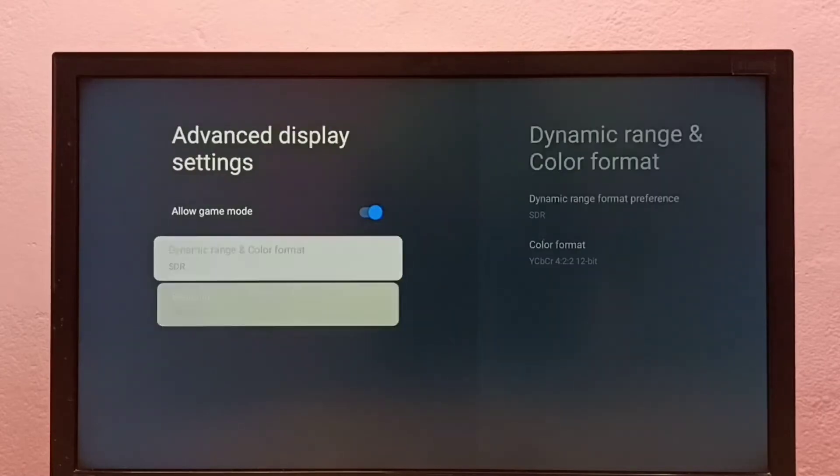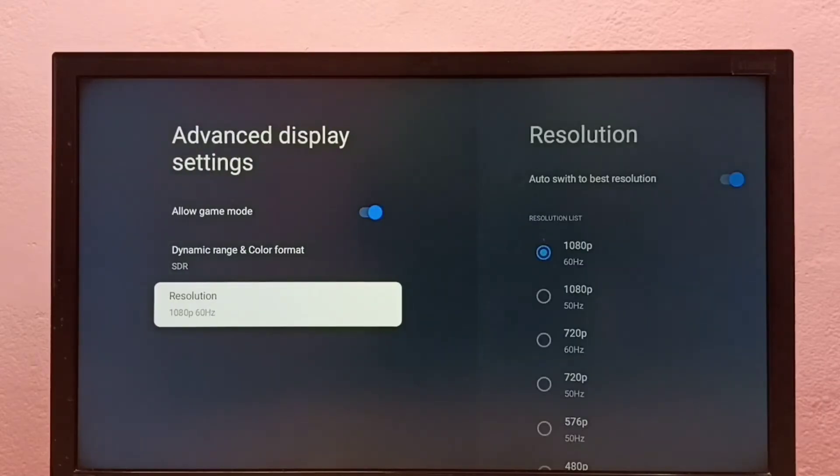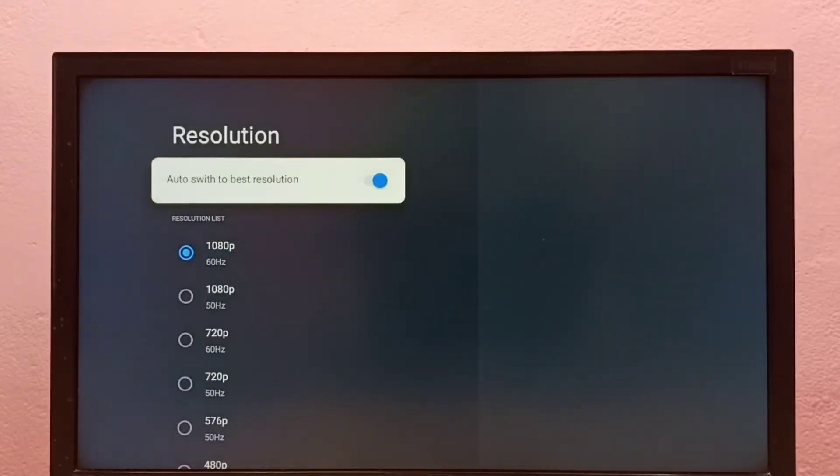Then select Resolution. Here first we have to disable this option: Auto switch to best resolution. Disable it.